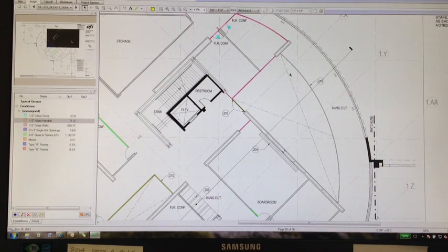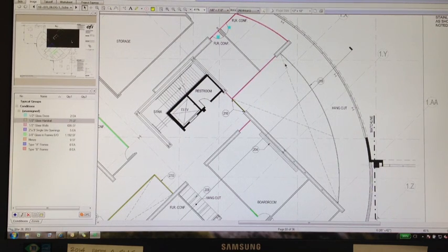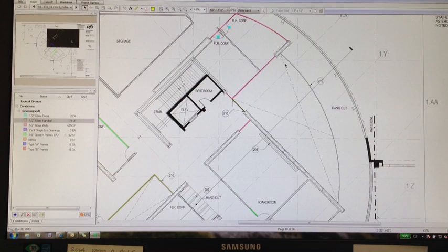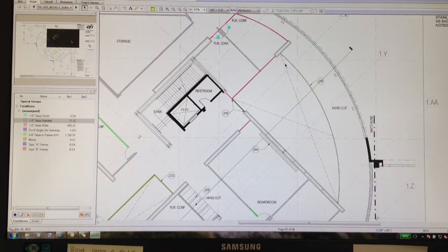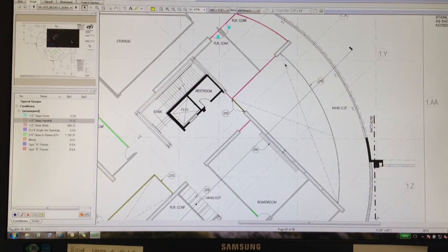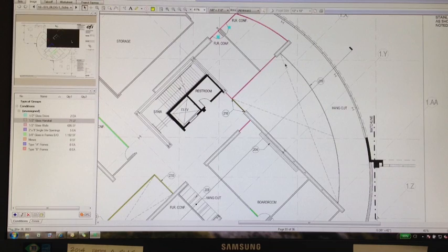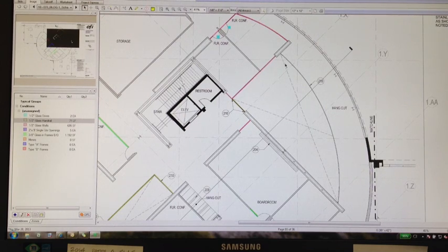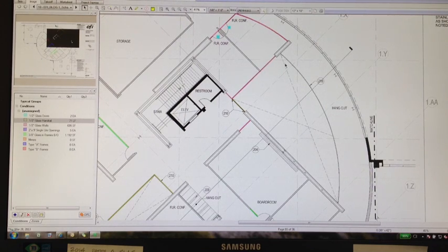Hi, this is Andrew with Walters and Wolfe. This is my lean improvement video of the week. We're using on-screen takeoff in the estimating department, and I've been working with the software. I wanted to show one of the improvements I've come up with.